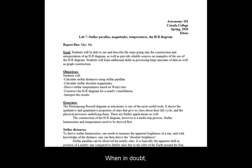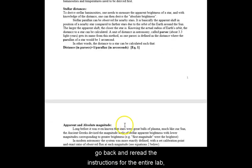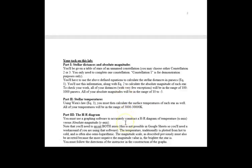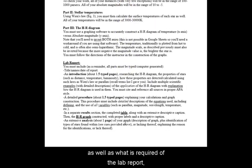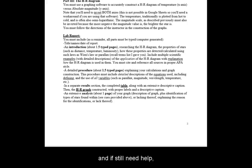When in doubt, go back and re-read the instructions for the entire lab, as well as what is required of the lab report. Compare with your classmates and if you still need help, ask your instructor.